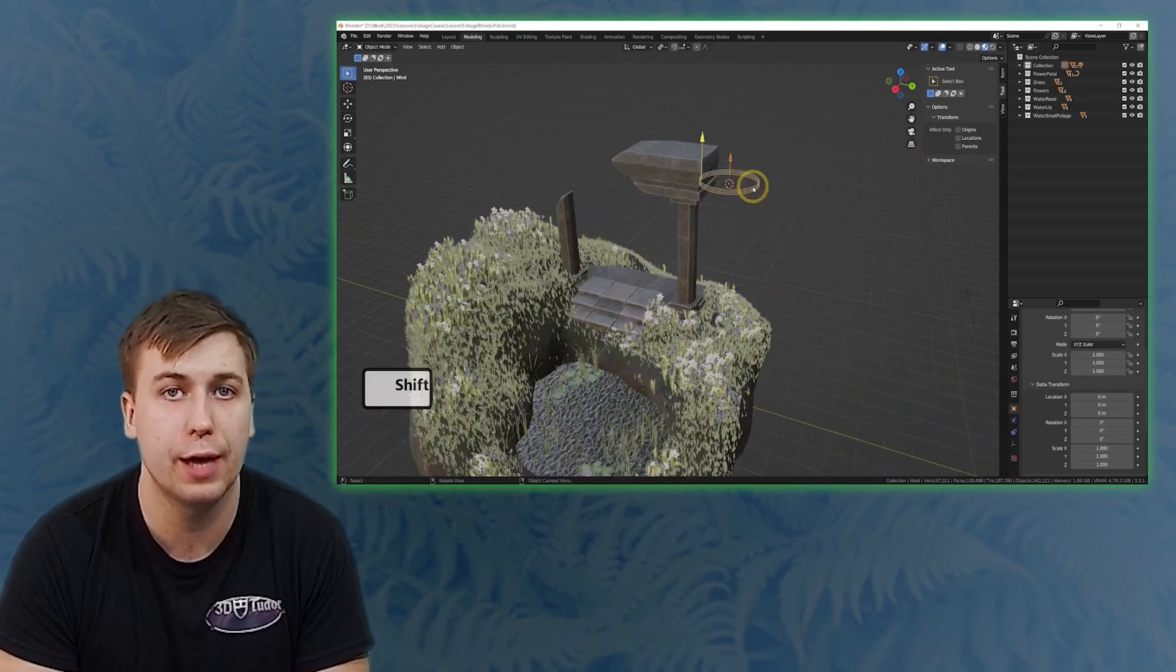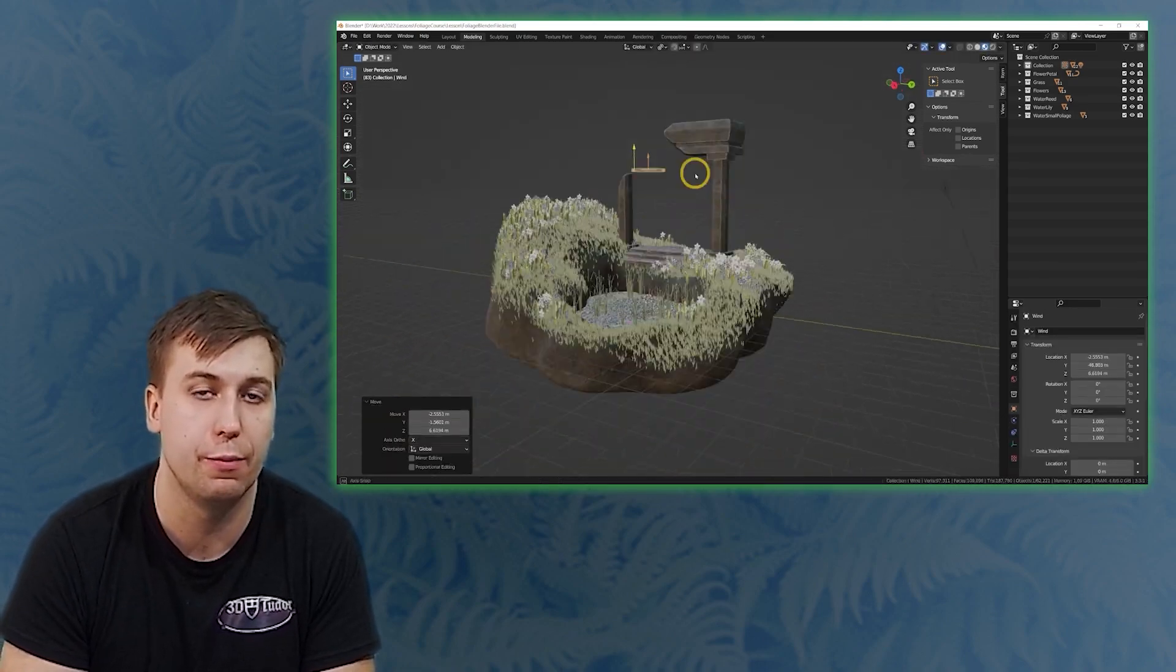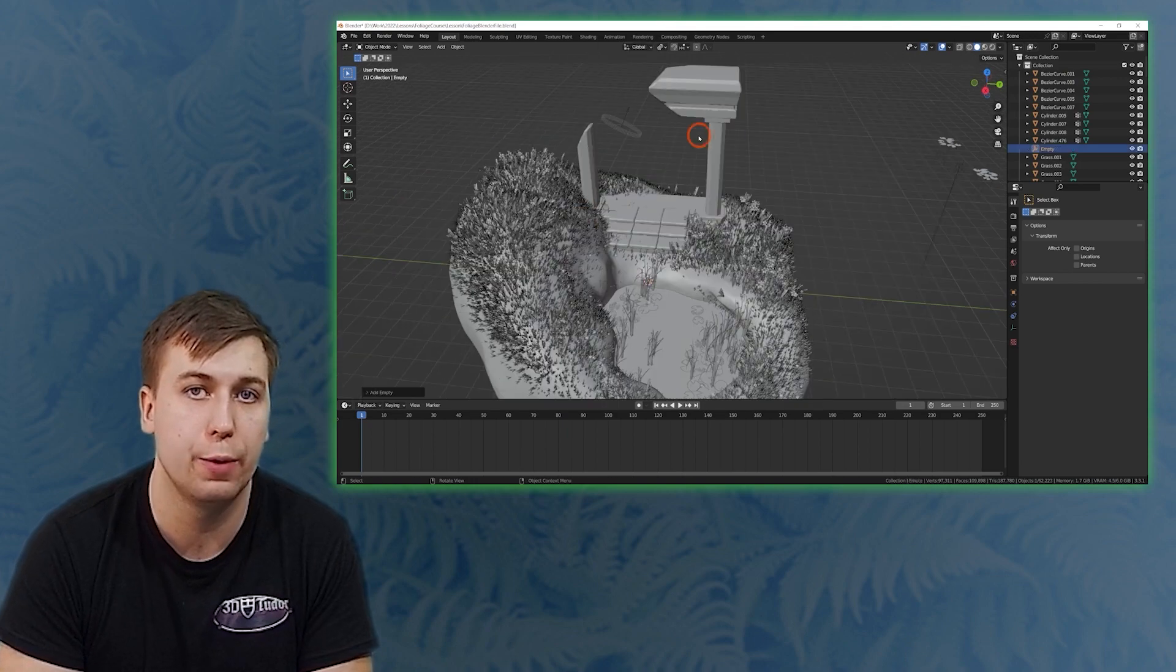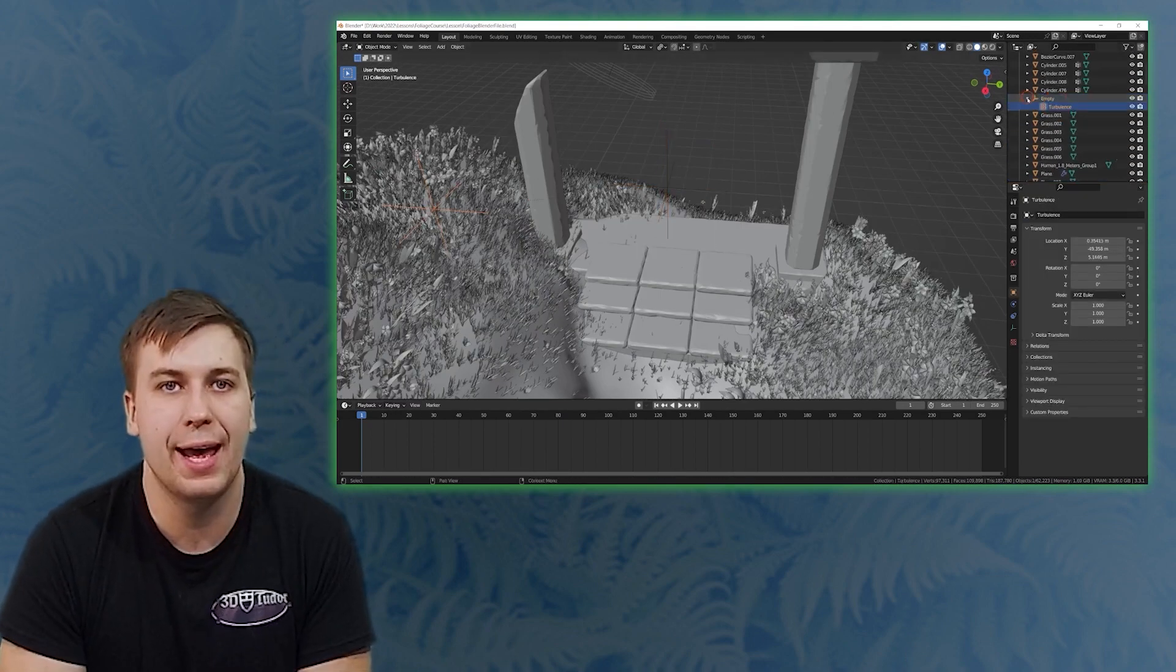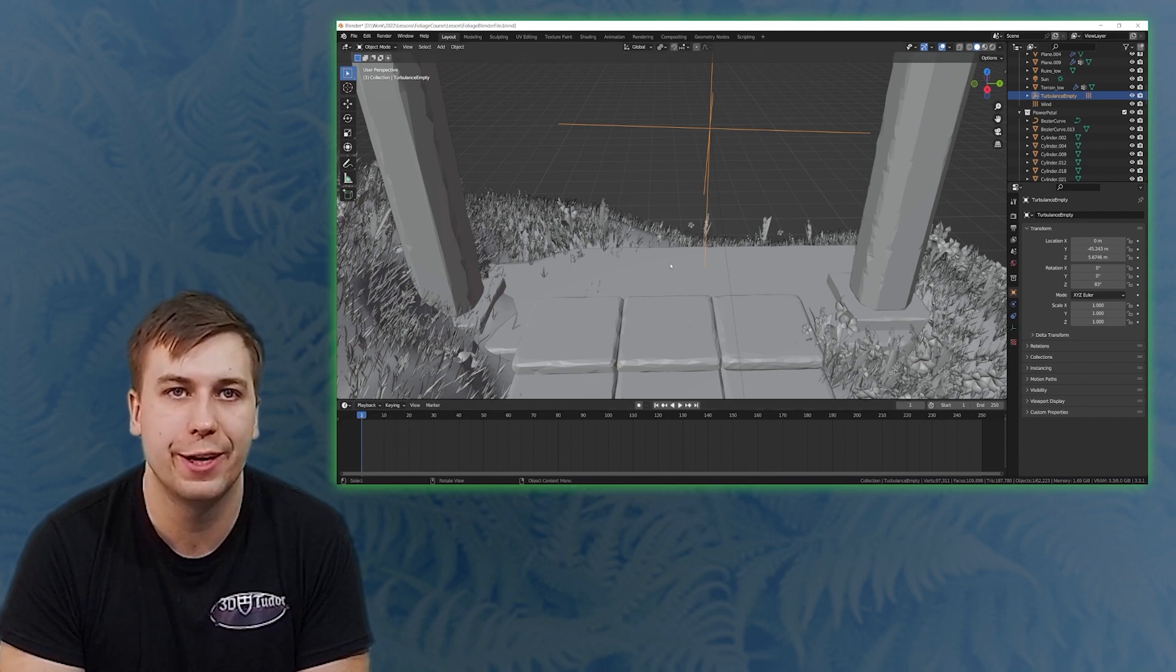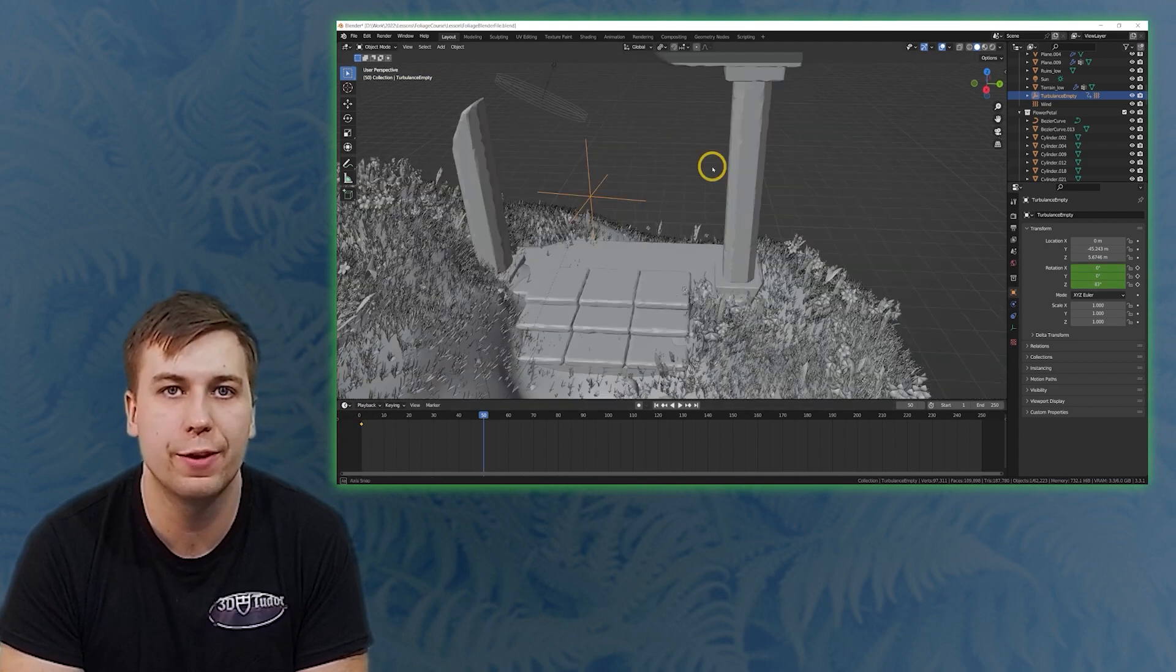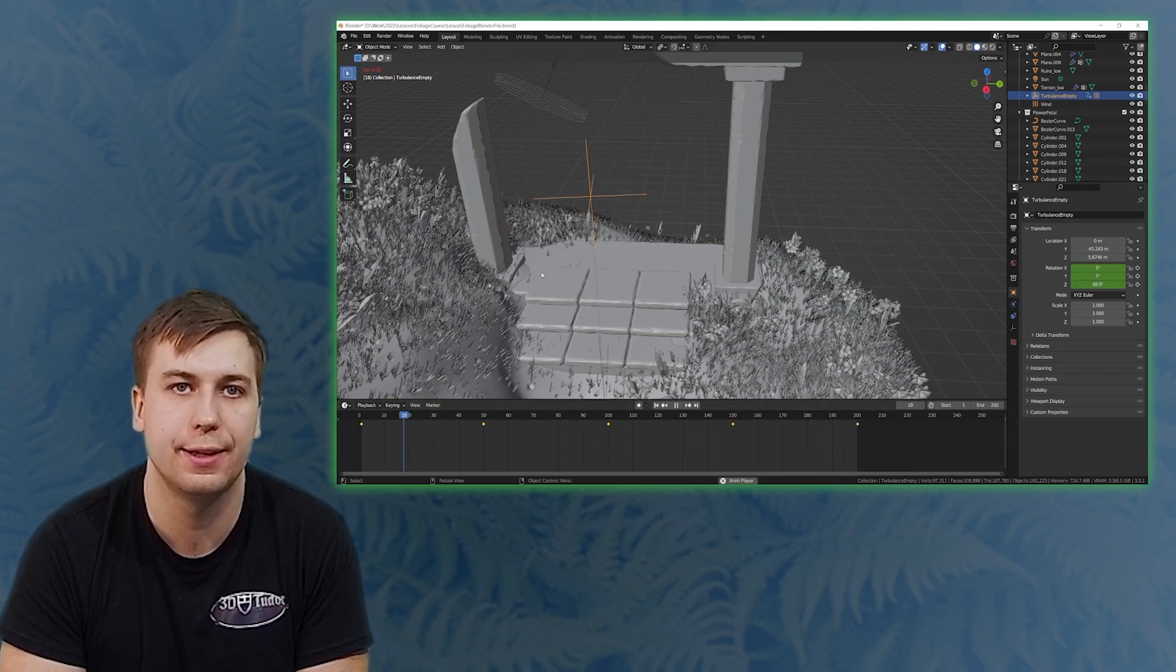We will be going through the entire process of bringing the foliage to life by creating realistic movement. This will consist of adding wind and turbulence to our Blender scene. This will add a massive amount of realism to any Blender renders you might create. Best of all we will also be covering how to light your own scene using real world lighting techniques.